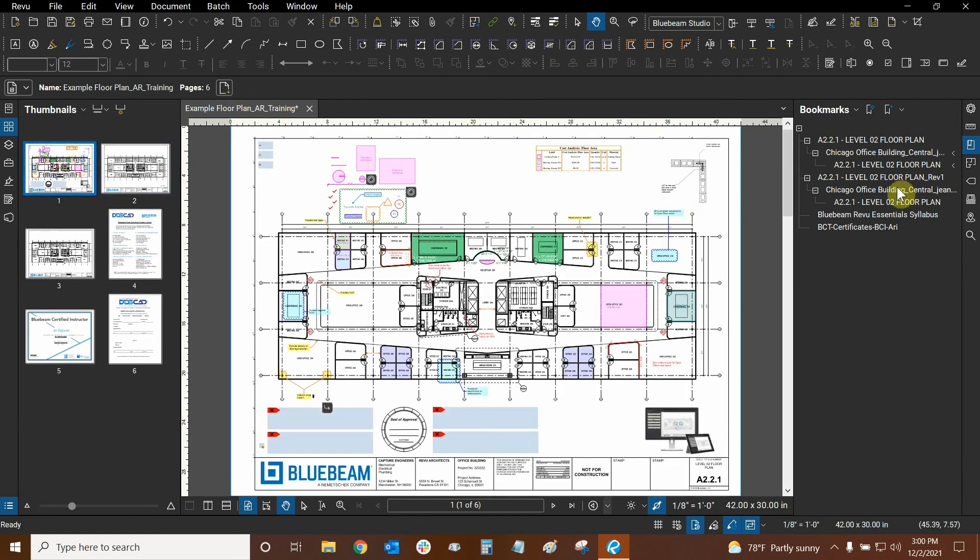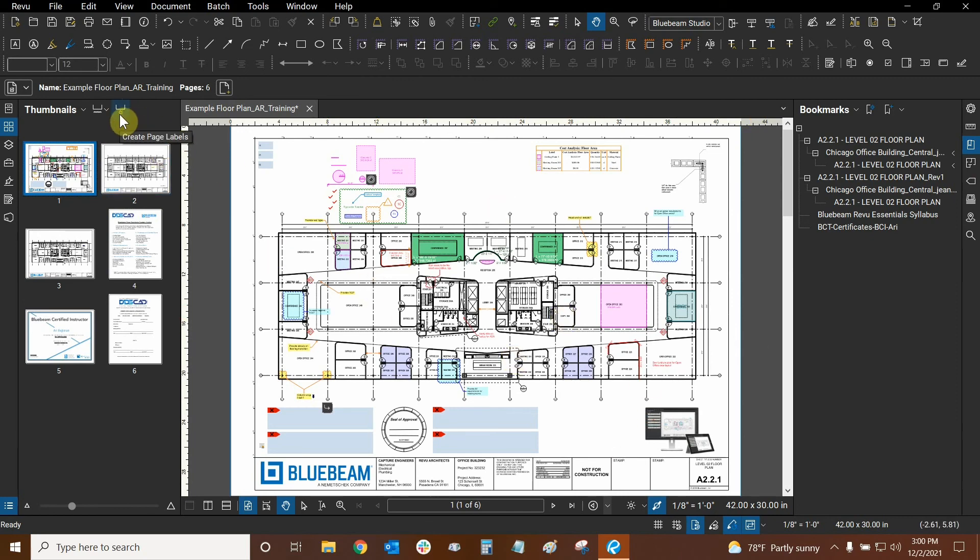So with that I believe that is all the content we have for creating page labels. It seems a little odd to use at first but the function is really nice. So that's basically how we can mess around with our page labels.